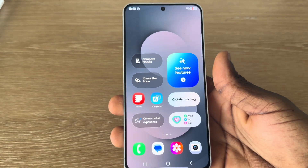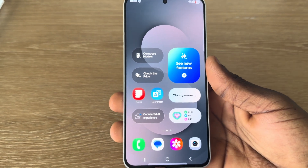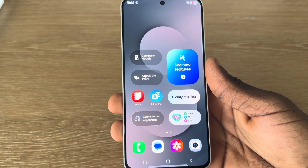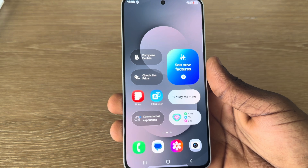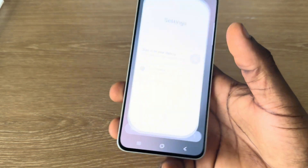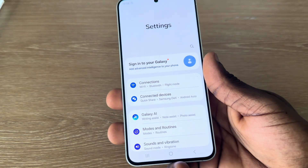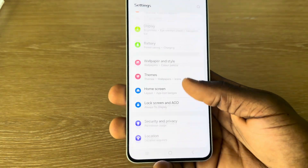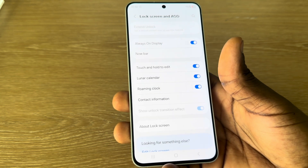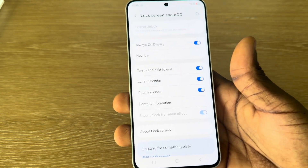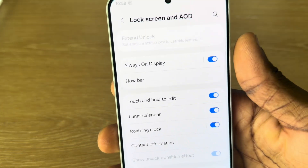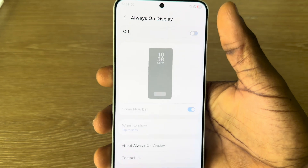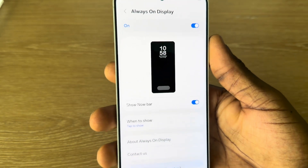Hey guys, so in today's video I'm going to show you how to enable Always On Display on Samsung S25 FE. The first thing is head over to your Settings and you need to scroll down to the Lock Screen. Right there under the Lock Screen, select Always On Display. Now make sure it is turned on.